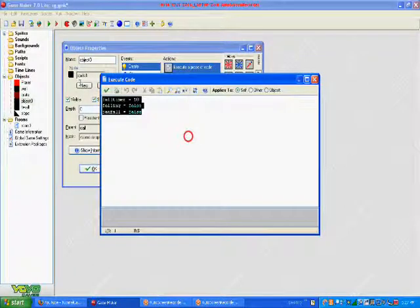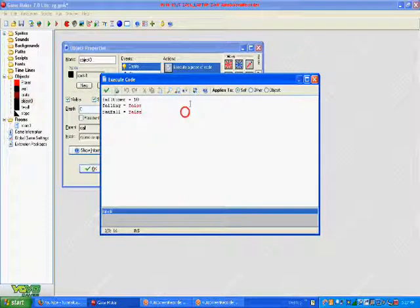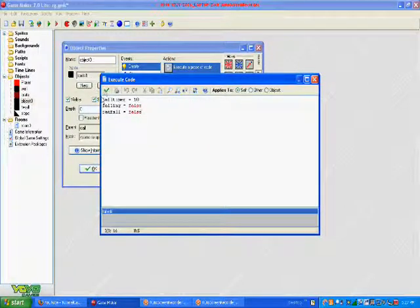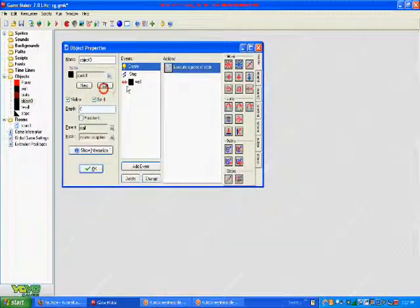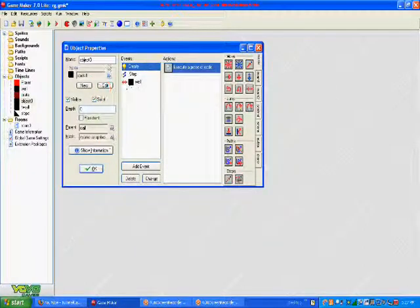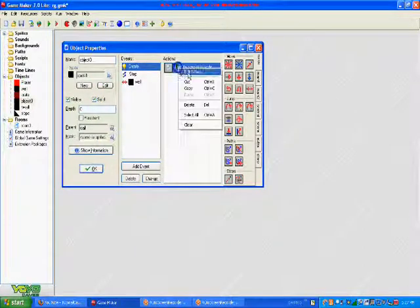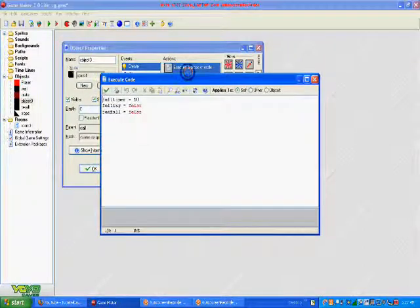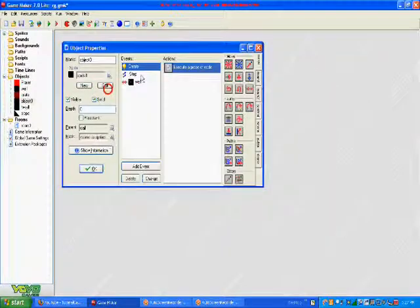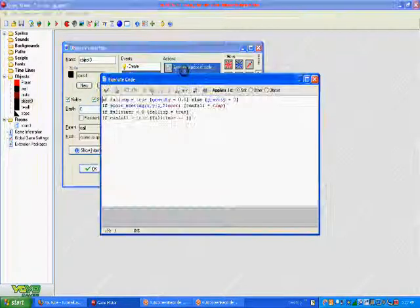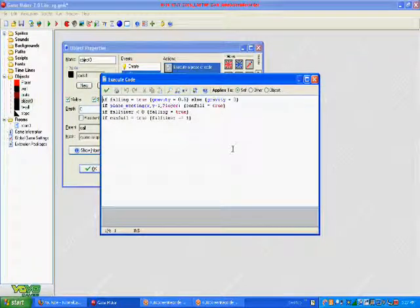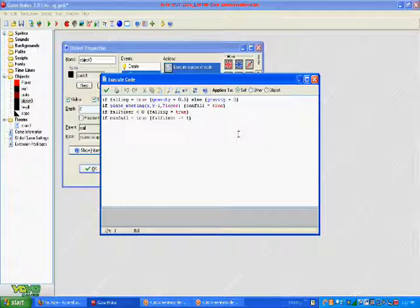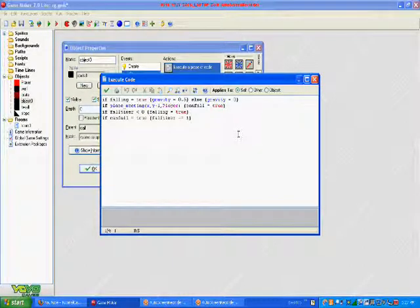So I'm going to put all of this as annotations, and so that's for the create event. This code is for the create event, and this code that should pop up right about now is for the step event.